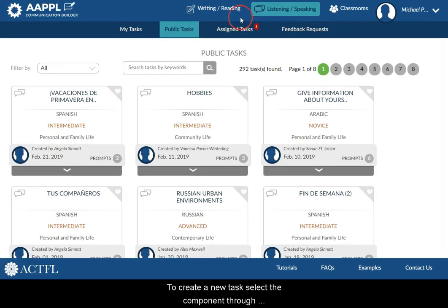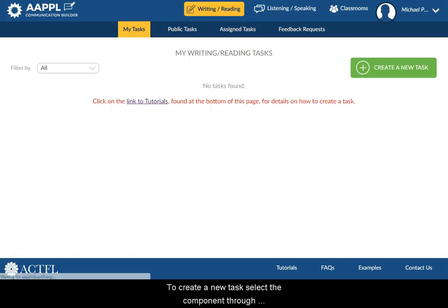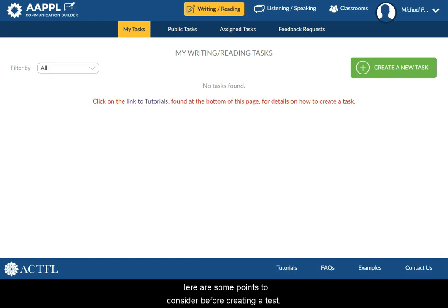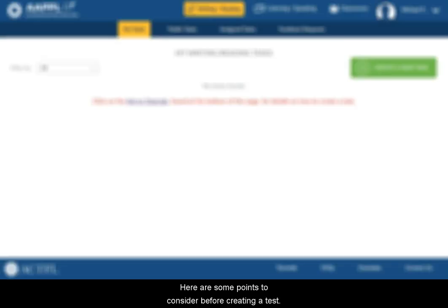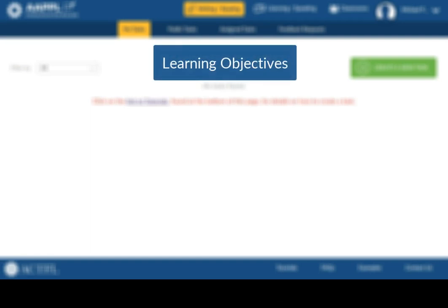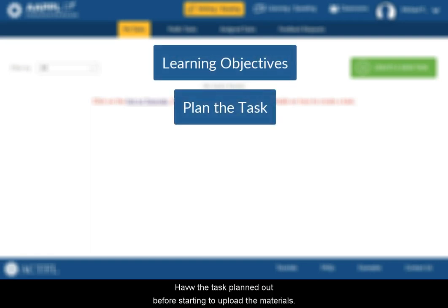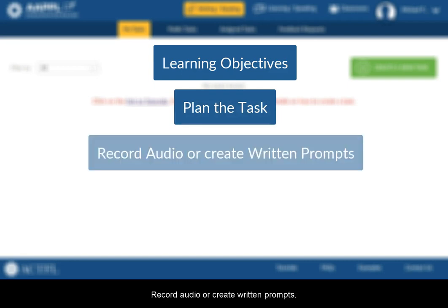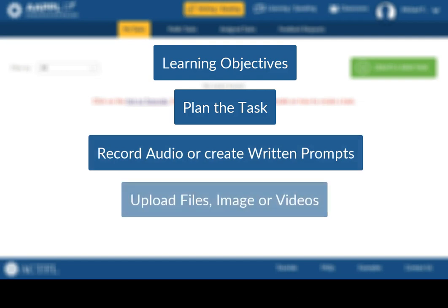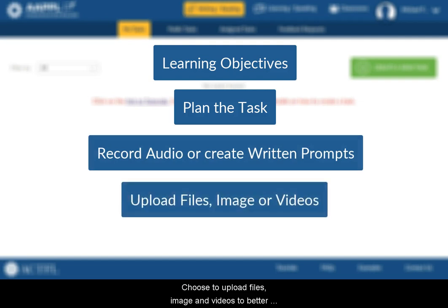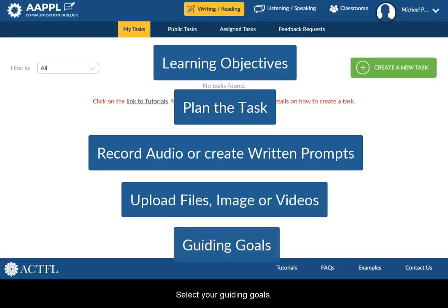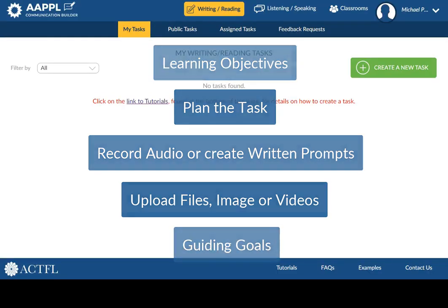To create a new task, select the component through which you want to build your activity. Here are some points to consider before creating a task. Determine the learning objective. Have the task planned out before starting to upload the materials. Record audio or create written prompts. Choose to upload files, images, and videos to better engage the learners. Select your guiding goals.